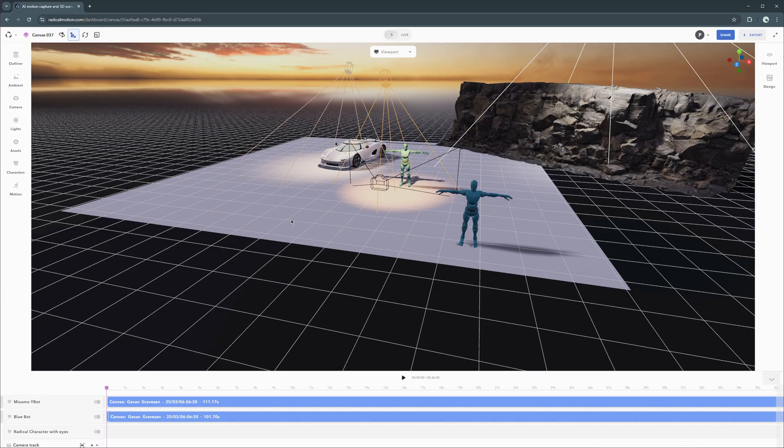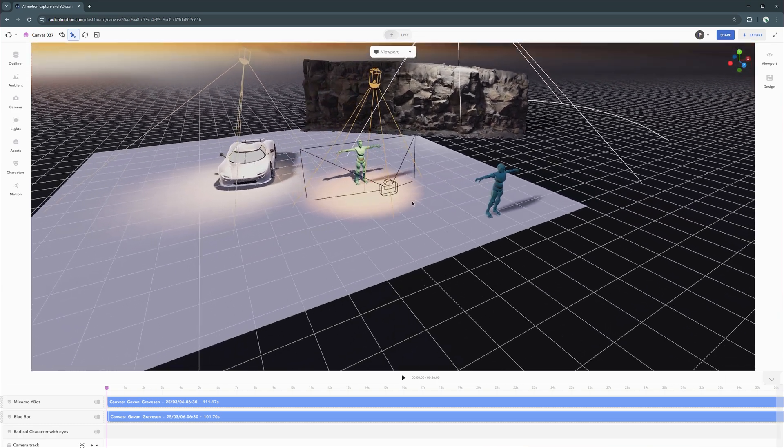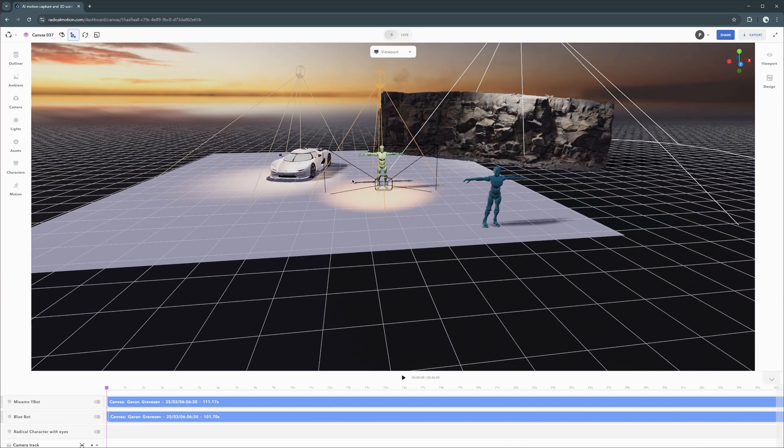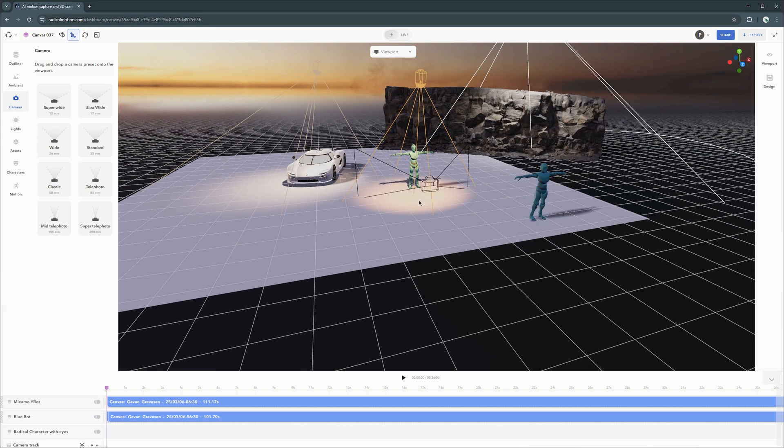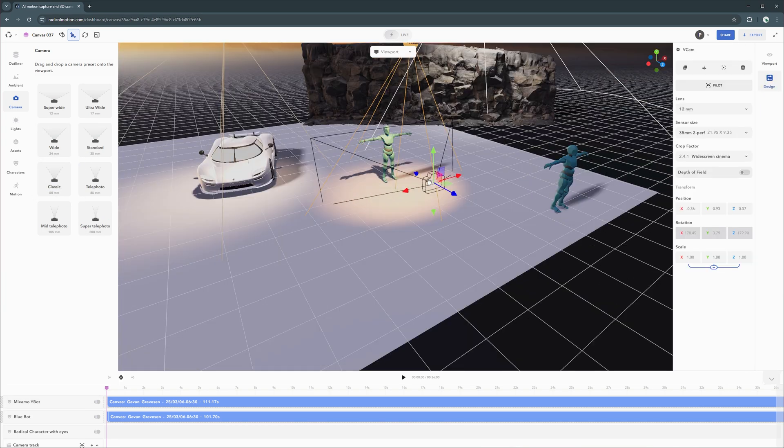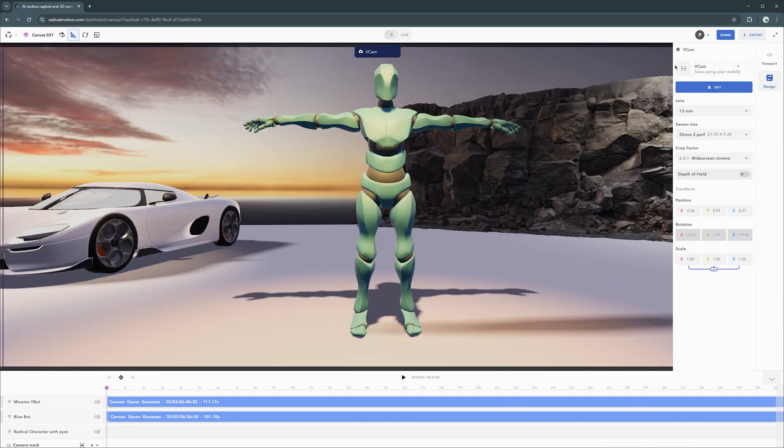Great, so once your canvas is loaded up, all you need to do is bring in any camera to the scene, or if any existing cameras are there, you simply select them and you enter pilot mode. And there you'll see a button to enable Vcam.